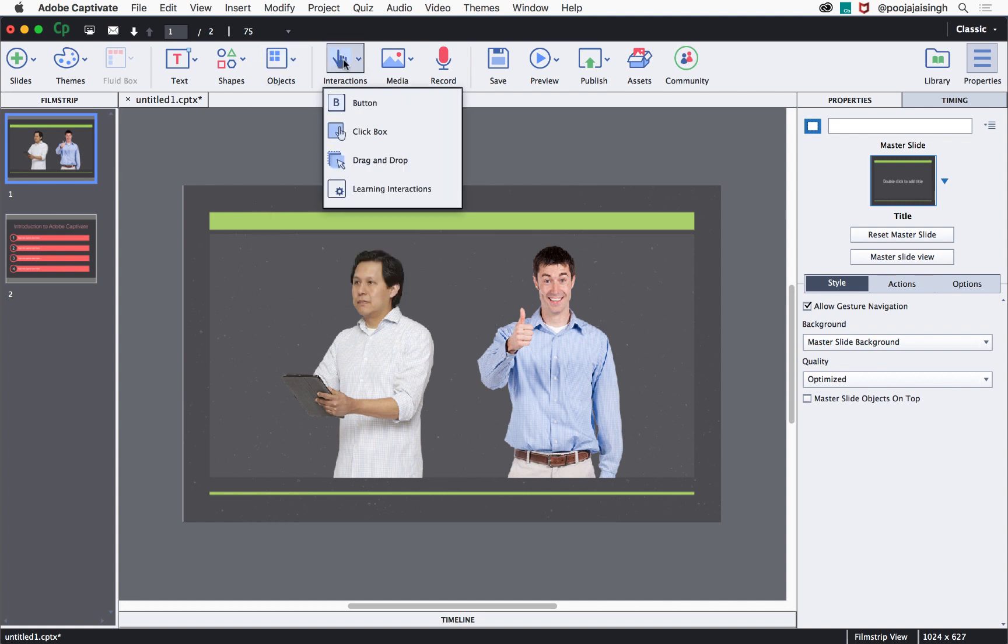And there are different interactions that you can build using these interactive objects like buttons, click boxes, drag and drop object and learning interactions which are pre-built interactions which you can just plug and play.